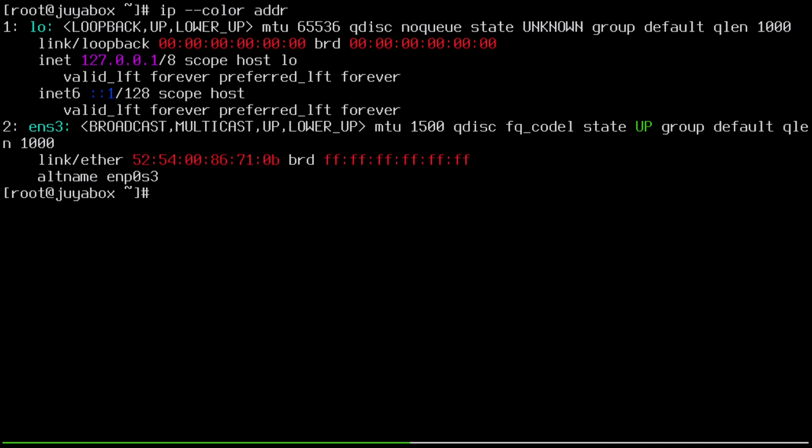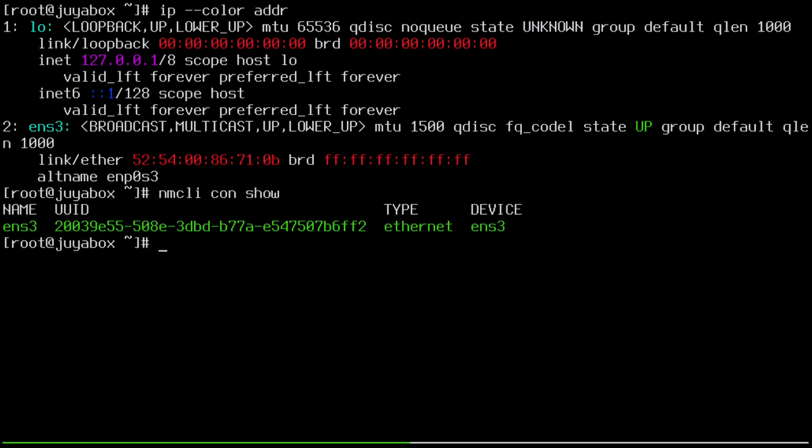We can also check what network manager profiles already exist on this machine with nmcli con show. And we have a profile also named ens3. But the name of the profile is not to be confused with the name of the interface. In fact, this profile name is named after the interface. So hope that clears that up.